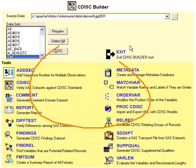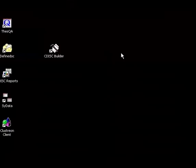So these are some of the tools that you can access, and you would just click on exit to close out.